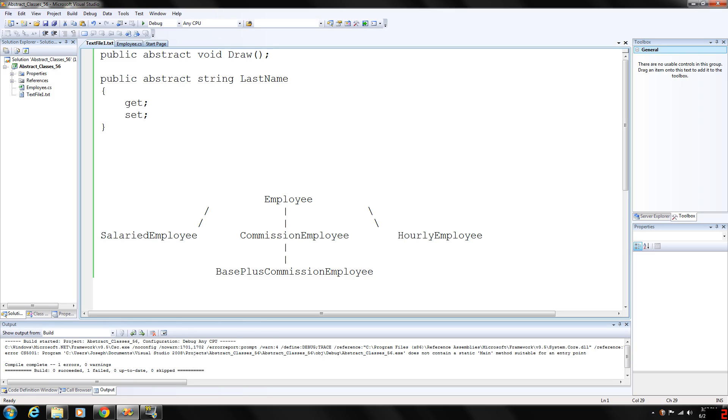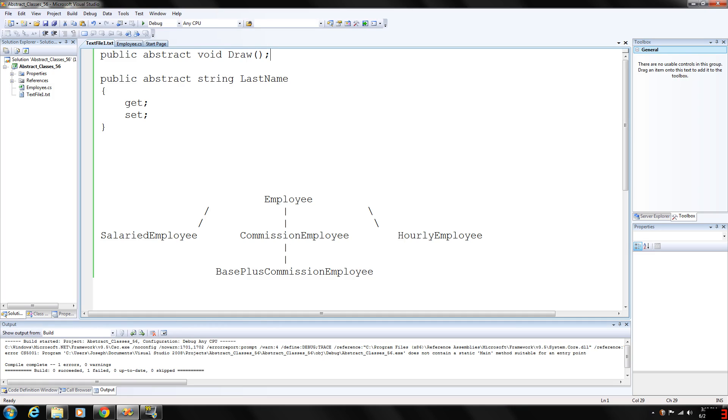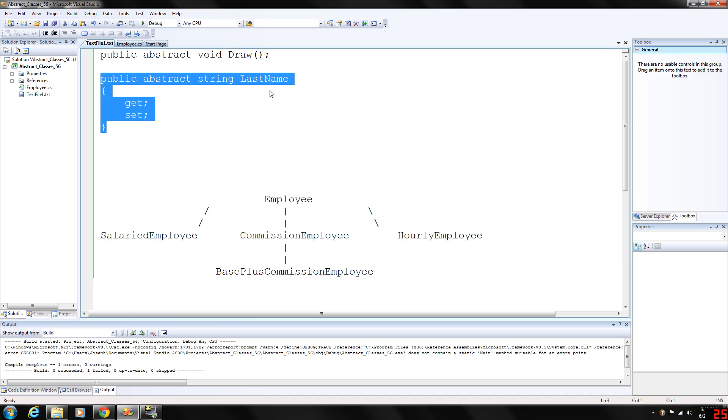A class that contains abstract methods must be declared as an abstract class even if it contains concrete methods. If you have one abstract method here, the class must be defined as abstract as well. Each concrete derived class of an abstract base class also must provide concrete implementations of the base class's abstract methods, which basically are get and set accessors here.